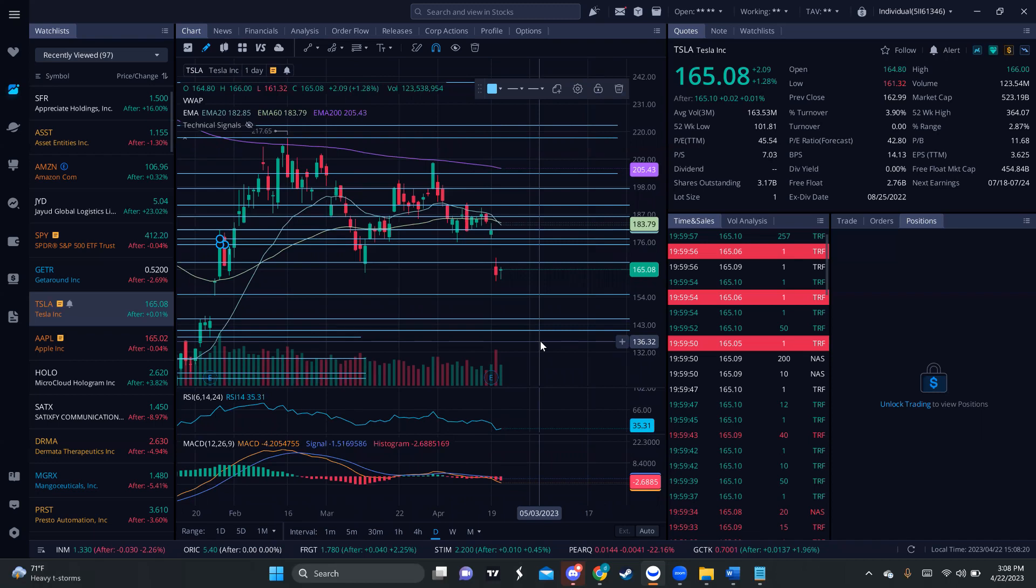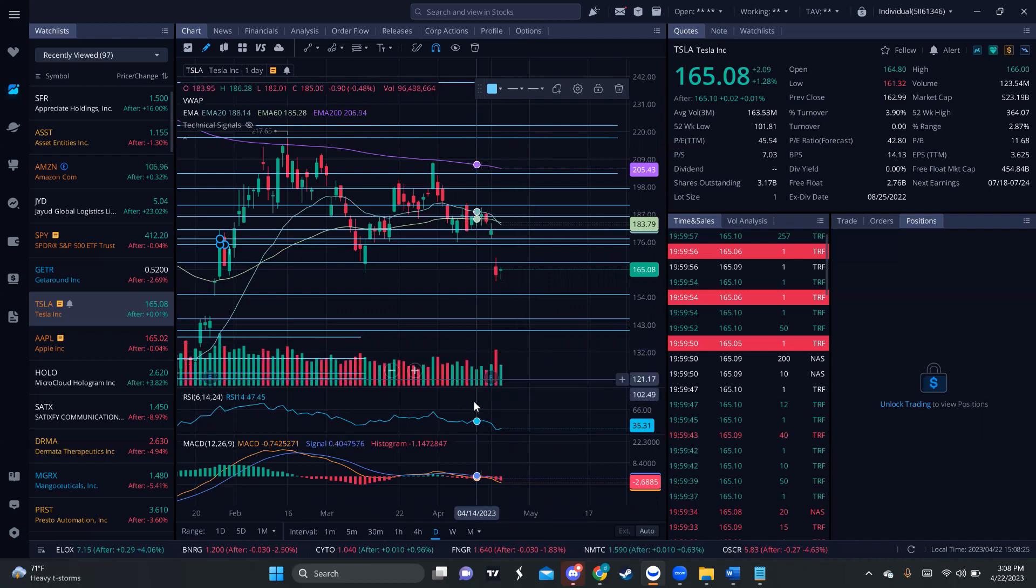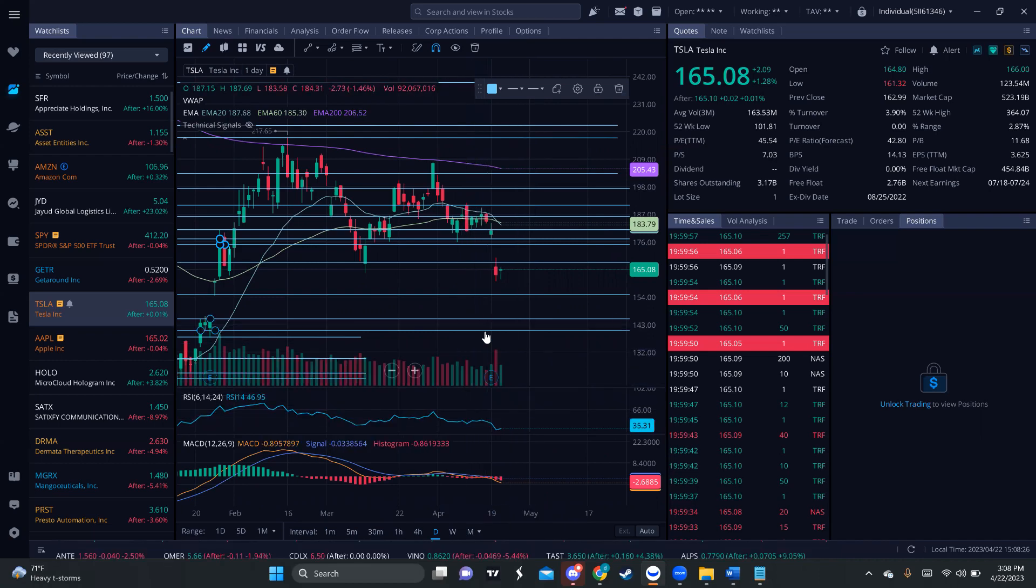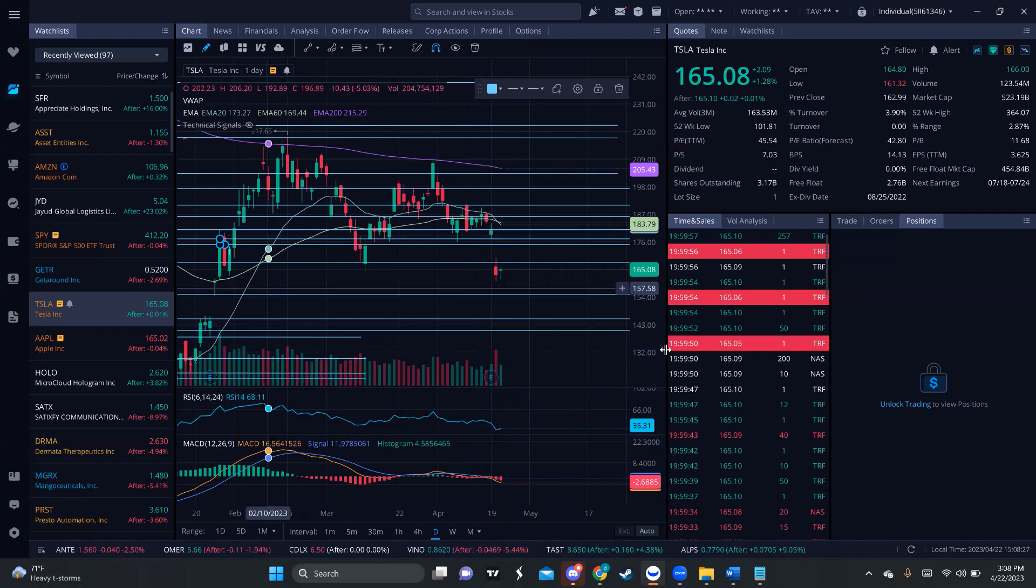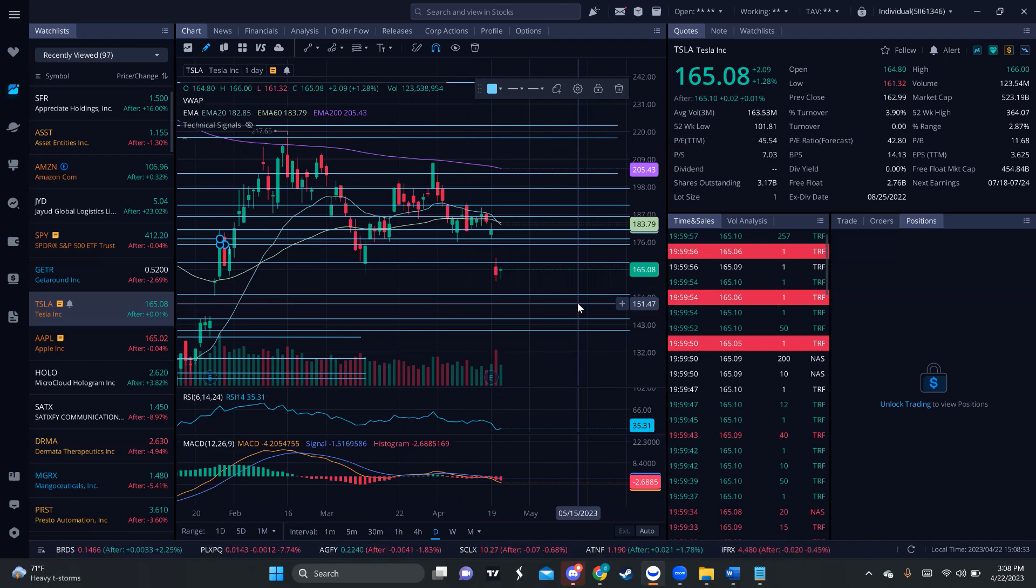The best thing that we can do is just observe the price action, observe the news, observe how the market is performing in that way. We can make our best assumption and follow up just price action. But other than that, like I said, Tesla is still going to keep presenting those opportunities this week.